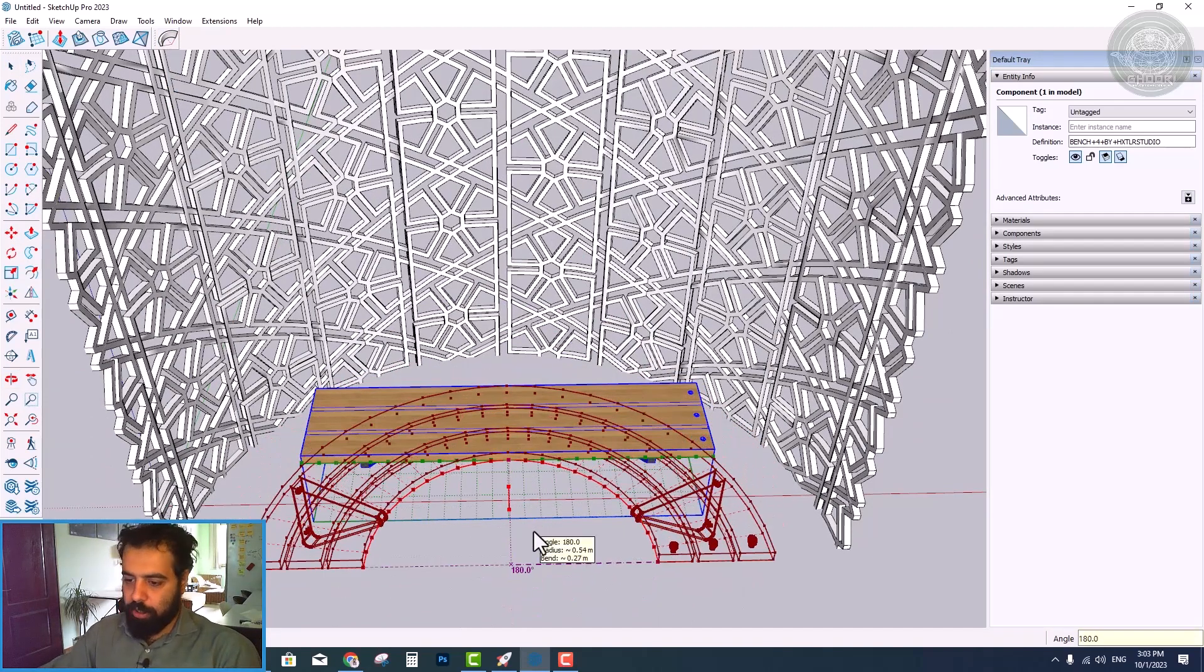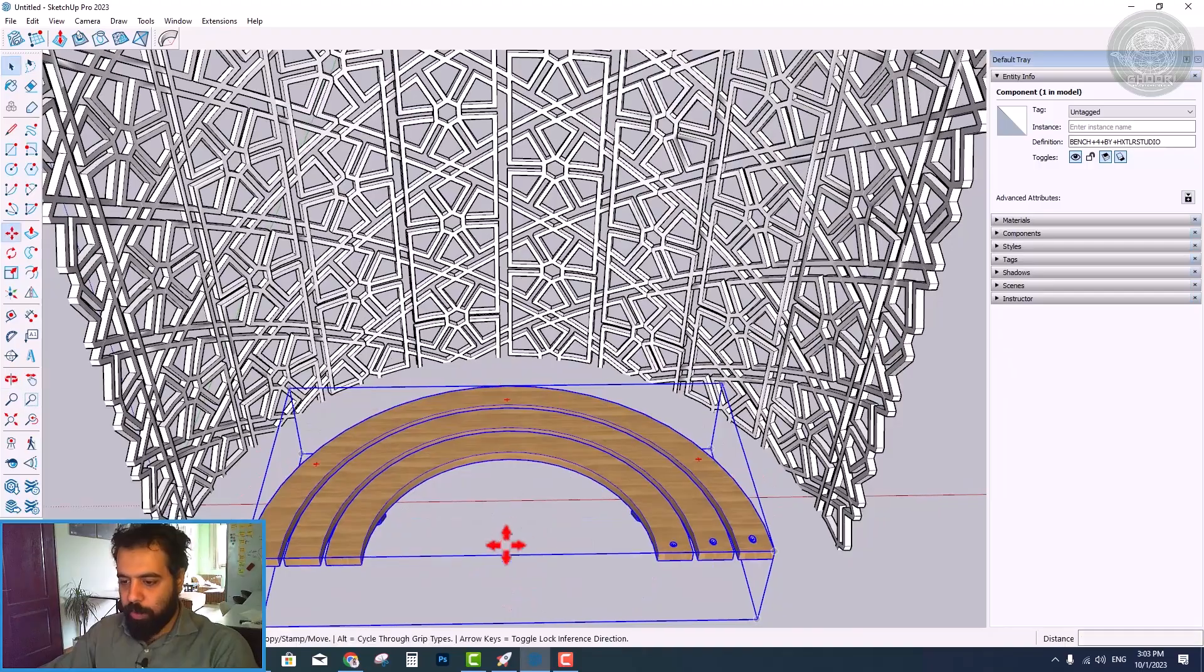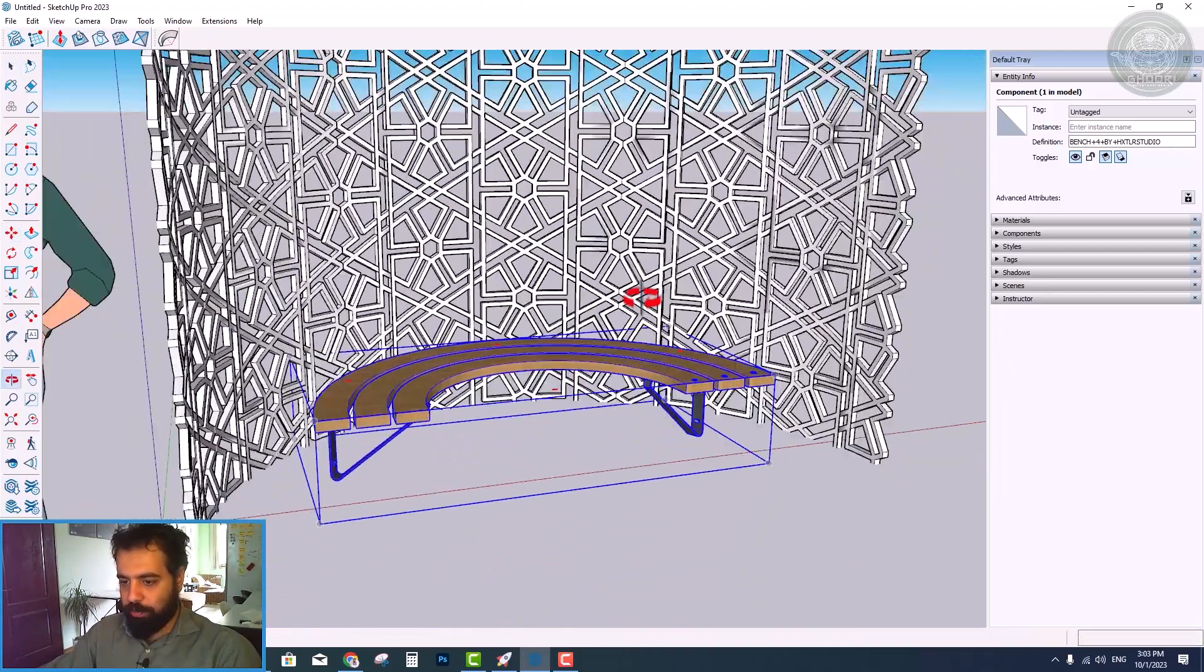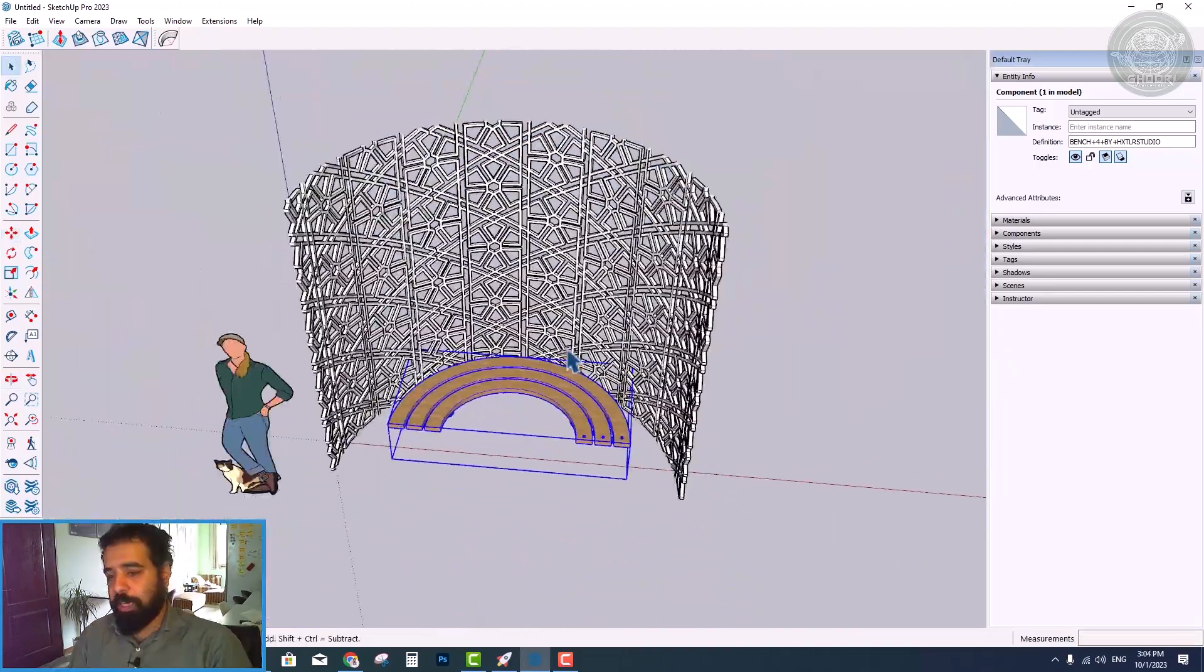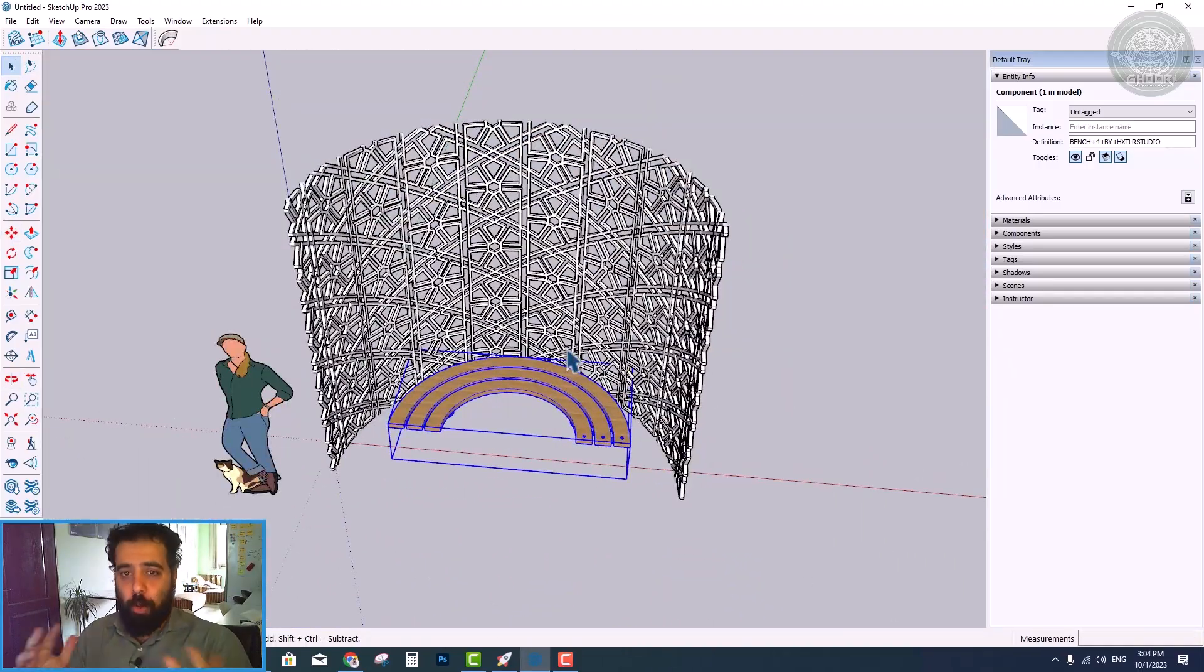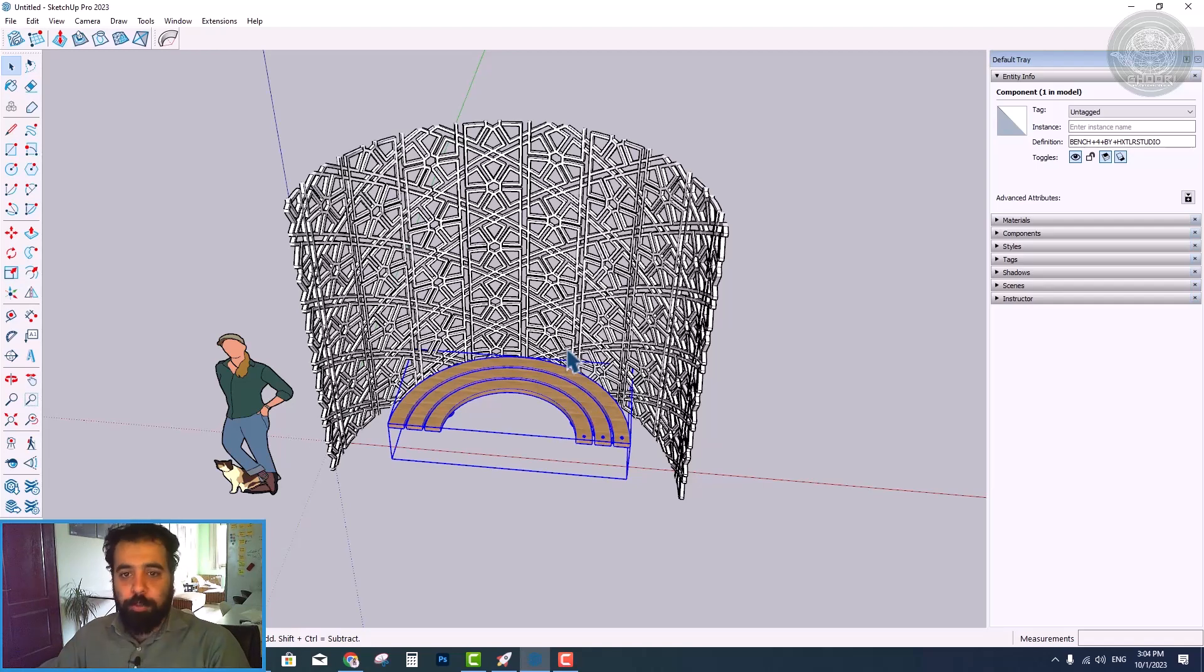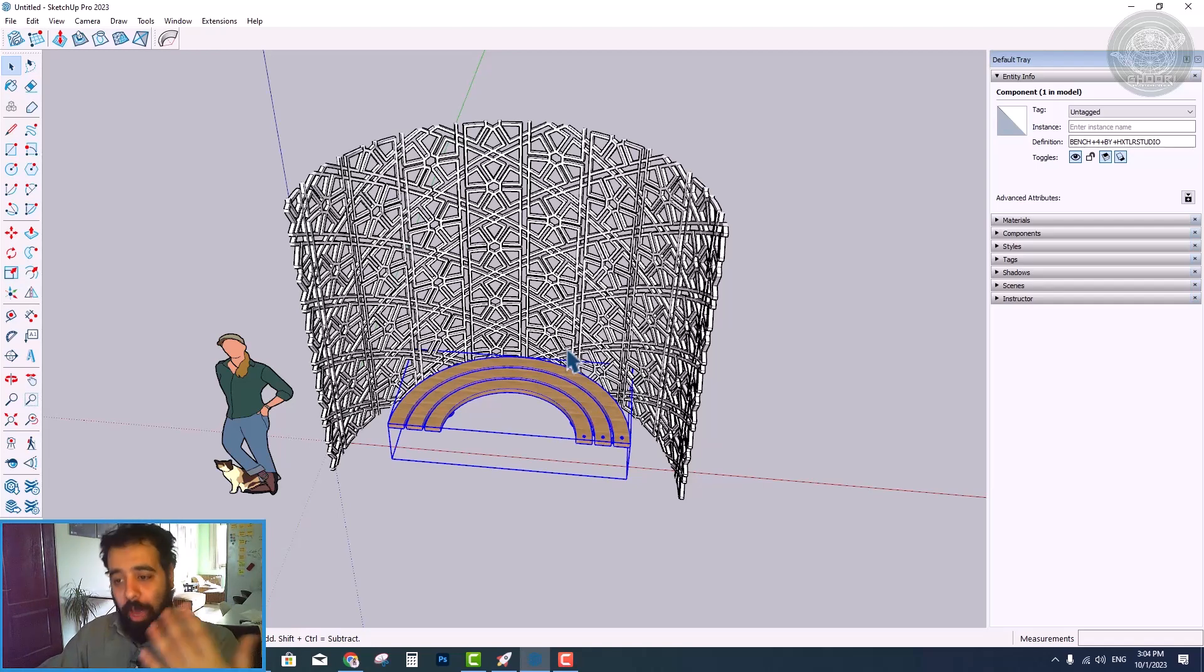Now, if we enter the number 360, we will have a circular bench.